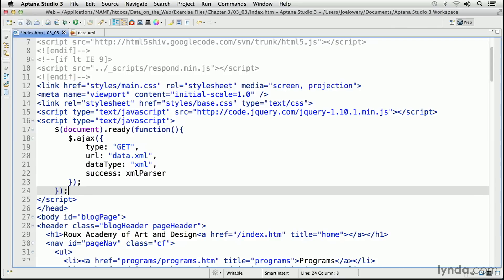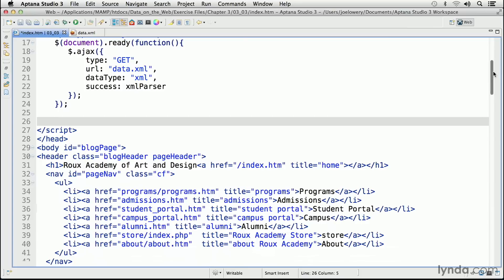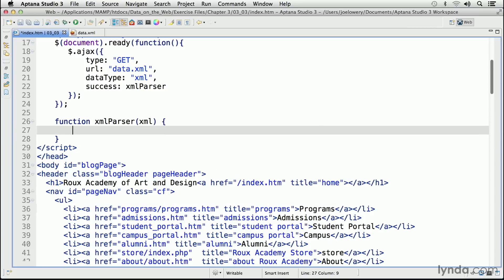Now we're ready to define the XML parser function that we just referenced. This code block will go below the document ready function. The function is not terribly long, but it's key that you understand how it works. Function xmlParser, and in parentheses, what we're passing to it, which is XML, then an open and closing curly brace. Because this function would only be called if the XML file was successfully loaded, we can get rid of our loading GIF. So dollar sign, parentheses, pound load, dot fadeOut — a lovely jQuery function.